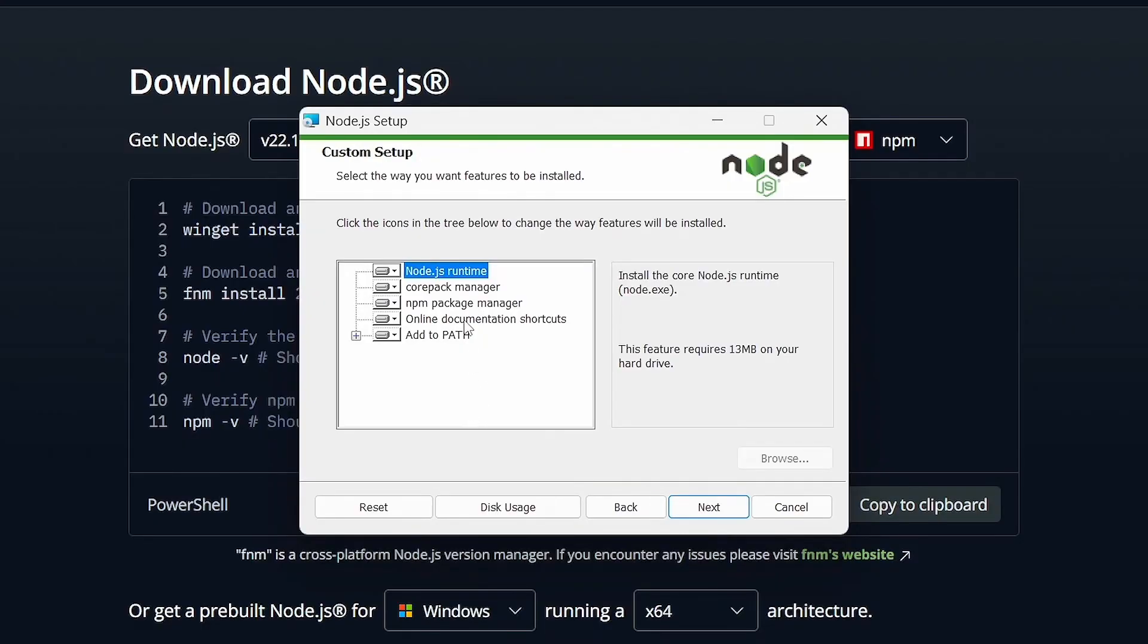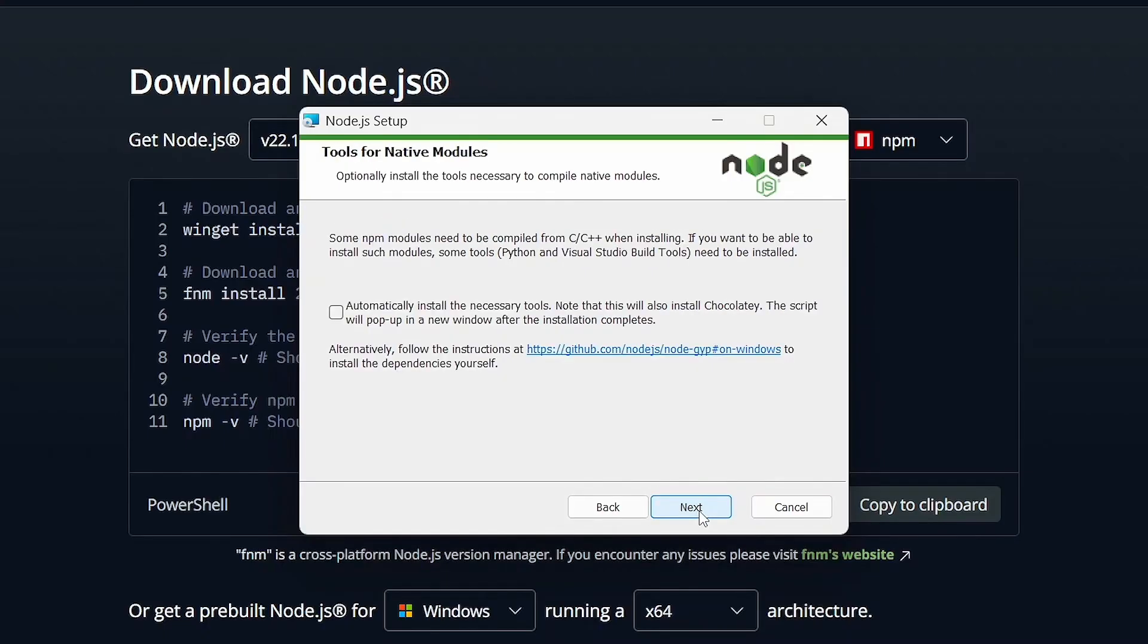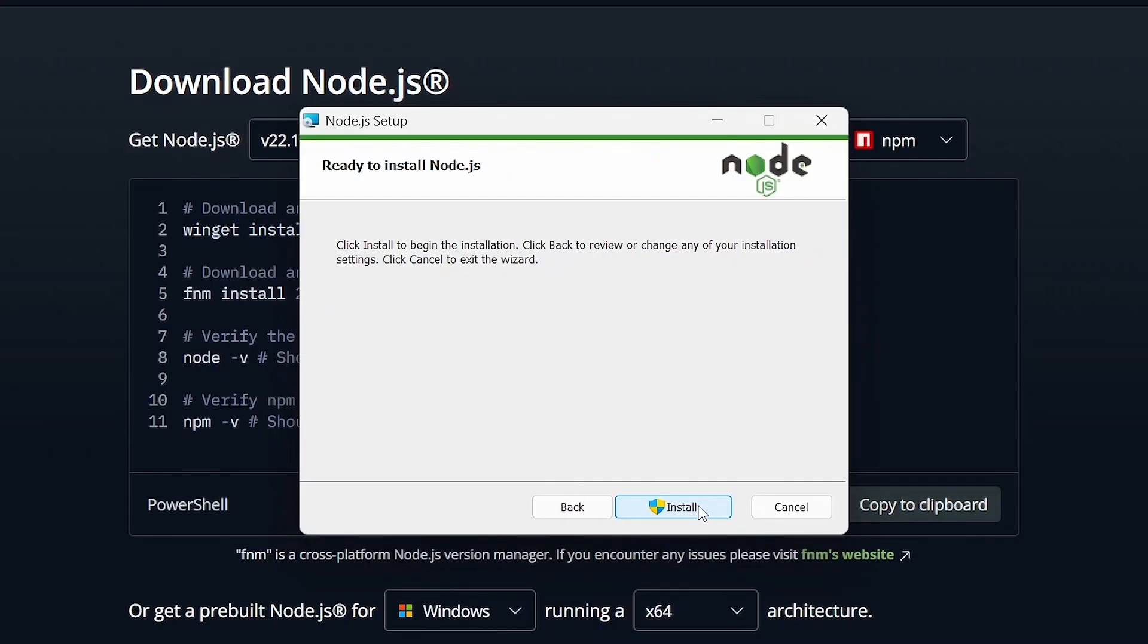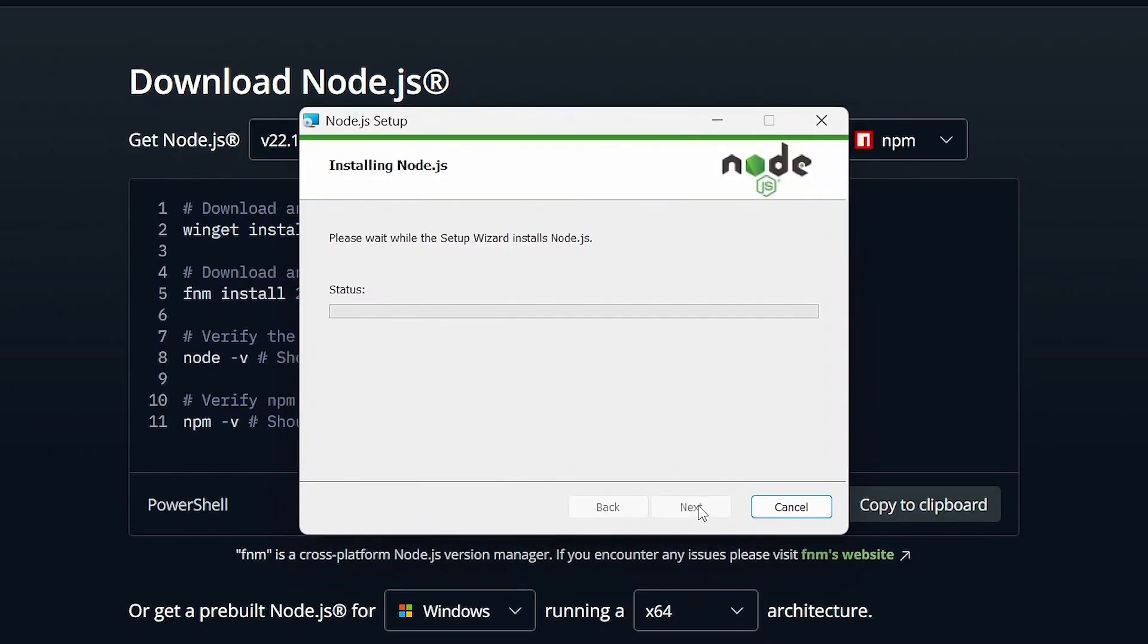Keep all settings at their default. Click next, check this box, and click next again. Then click install to start the installation process.